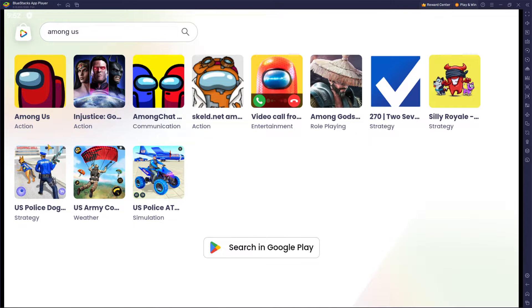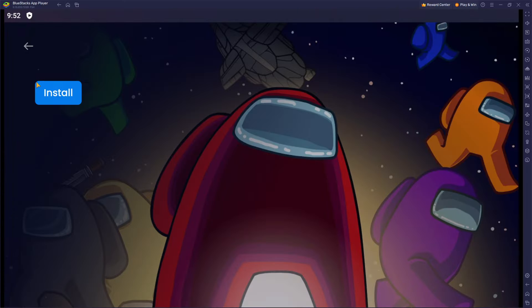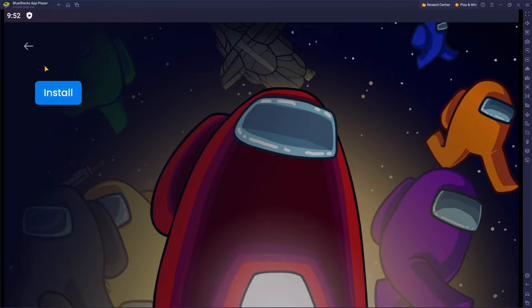As you can see, it is now searching for the game. So basically all you need to do is press on it and go to install.